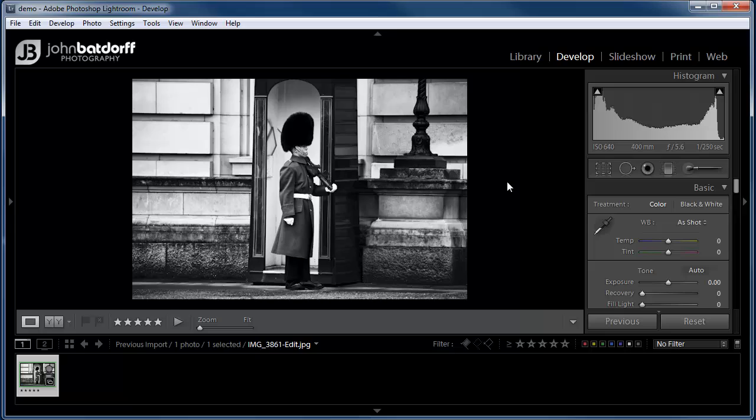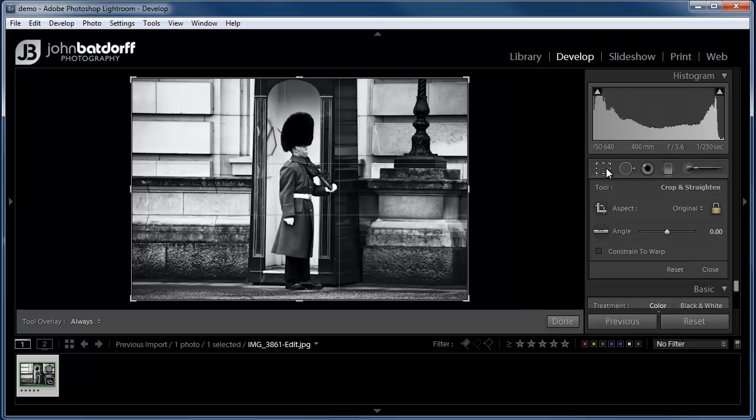So first click on your image and then go up to your crop overlay, that's this box right here. You can click on the box or simply press the letter R on your keyboard.